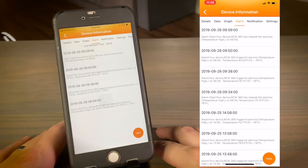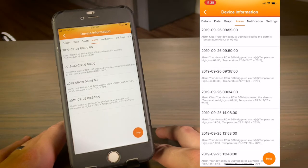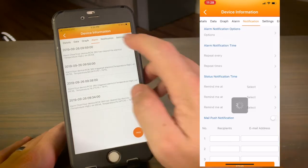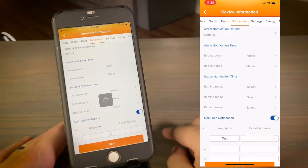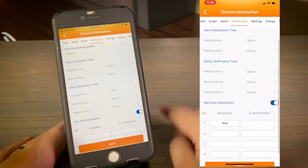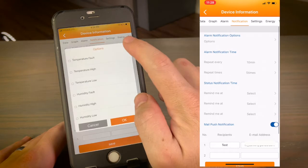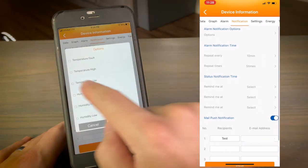The Alarm tab contains a record of each time an alarm was triggered. In the Notifications tab, you can select your alarm notification options.